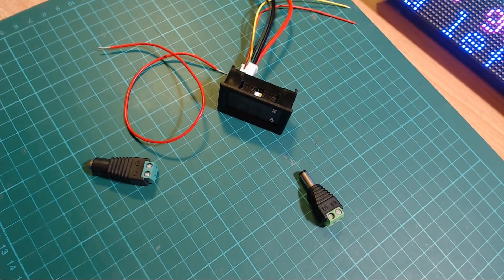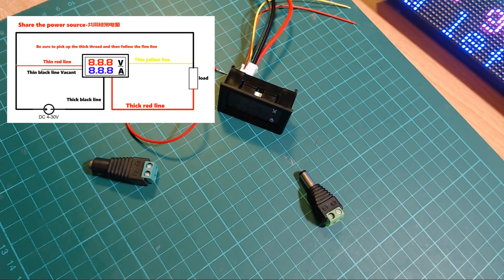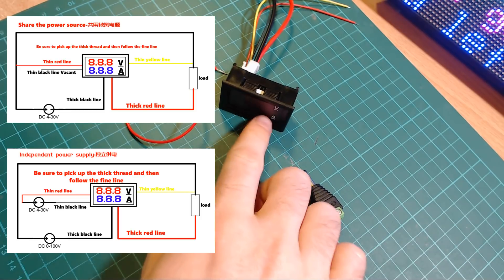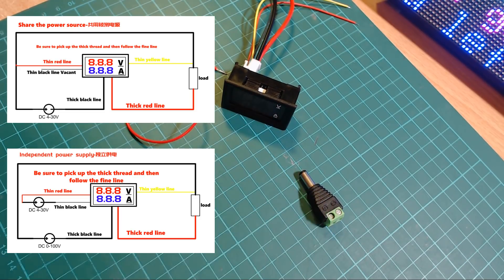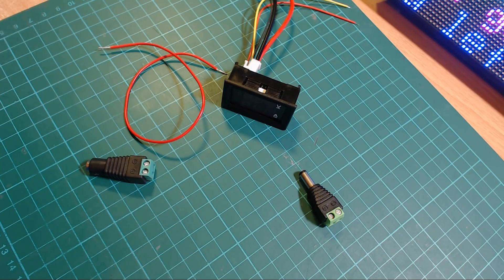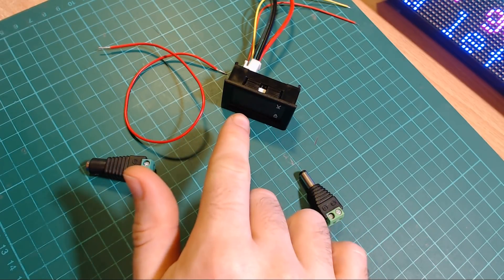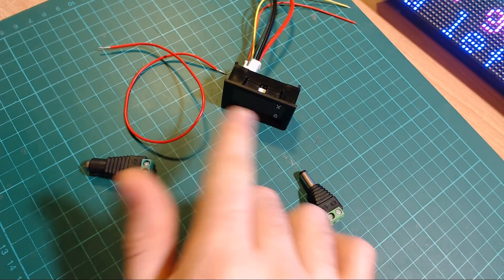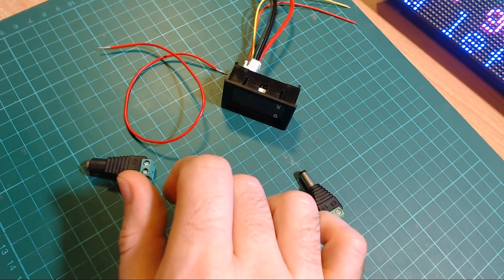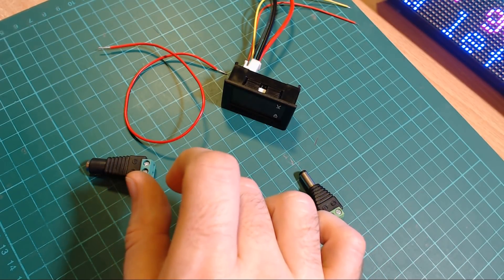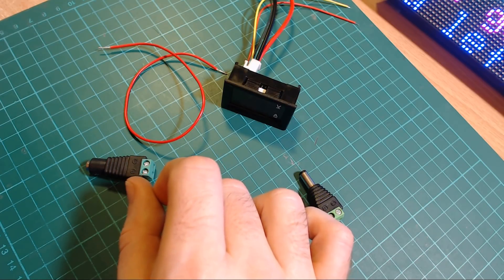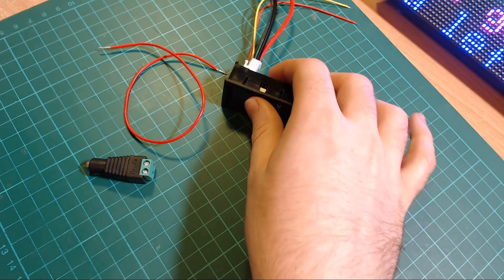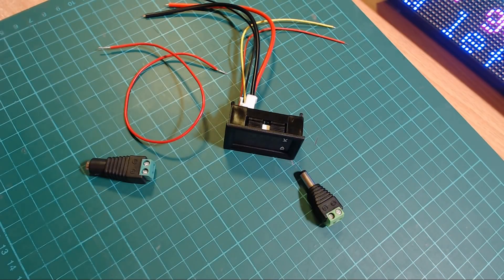There's two different ways you can wire this up. You can share the power source or you can have an independent power source to power the actual module itself. The advantages of using the independent power source lets you measure the voltage between 0 and 100 volts rather than 4 and 30 volts if you share the power supply. But I don't think I need to measure stuff in that kind of range, so I'm just going to go for the simple option and share the power supply.